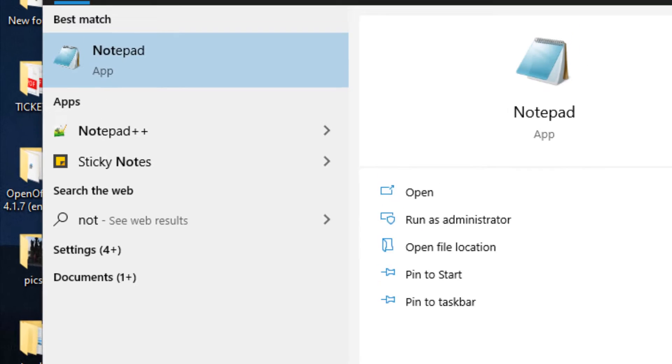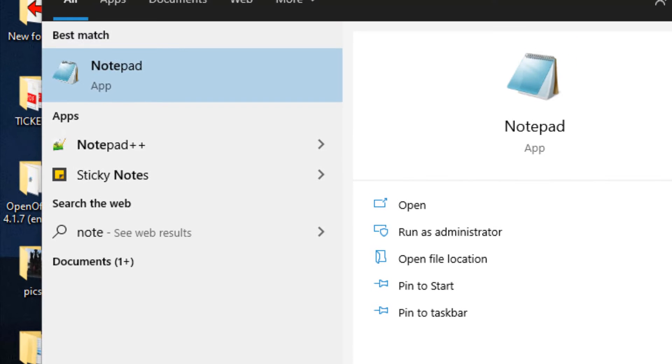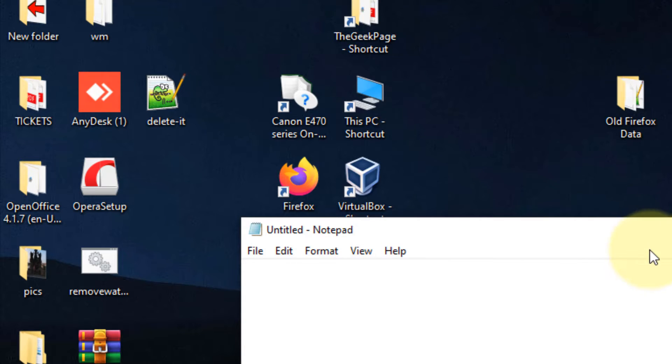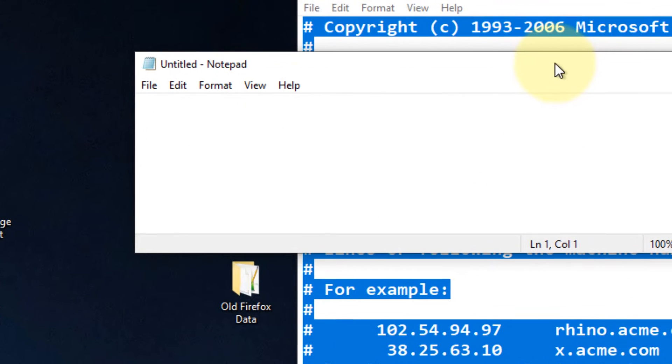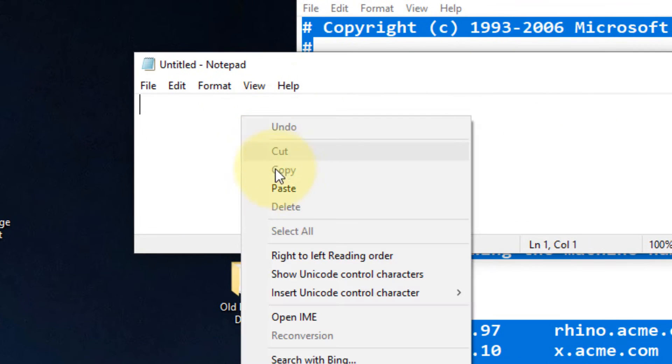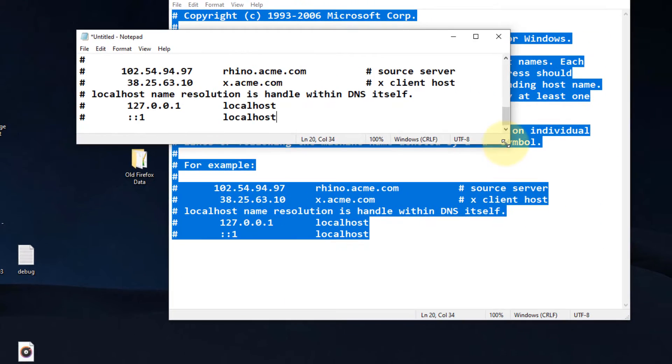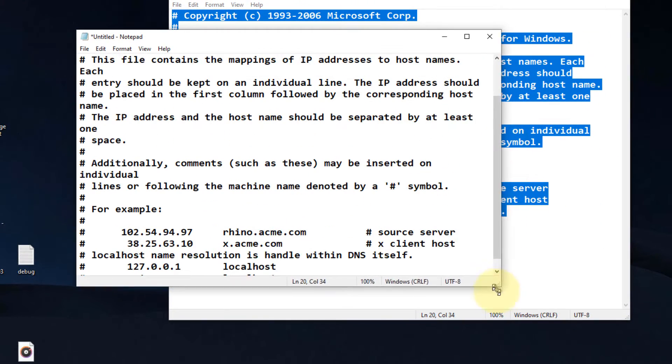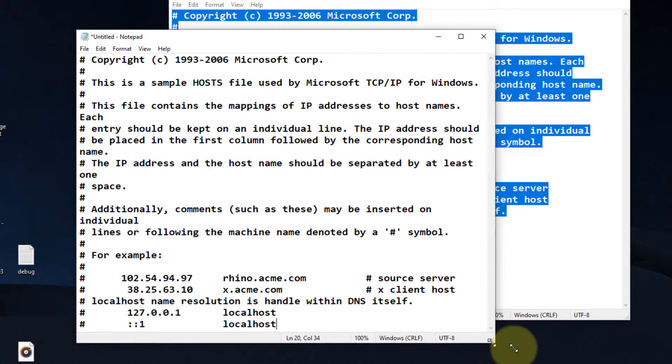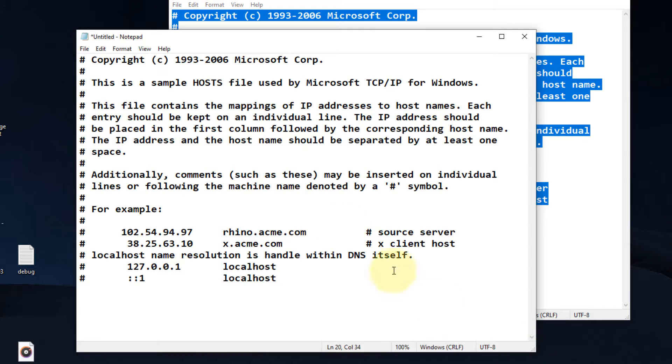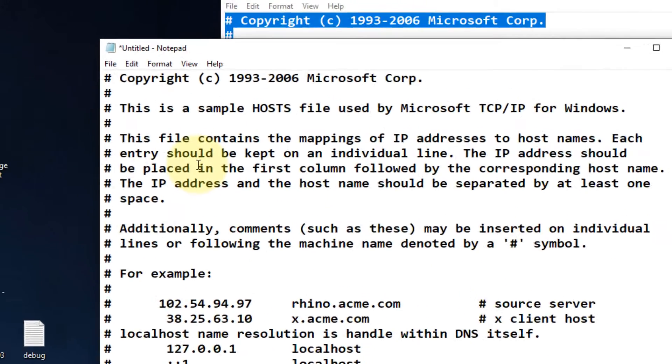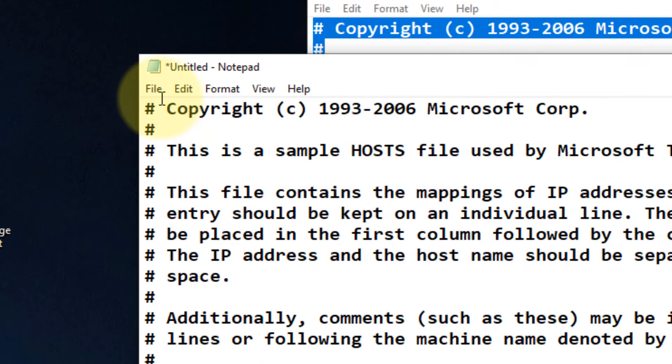Now open Notepad and paste that content inside. Once you have pasted the content inside the notepad,